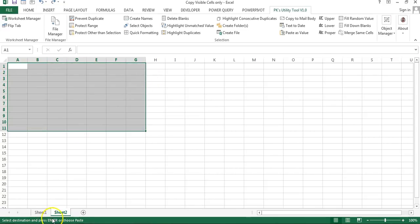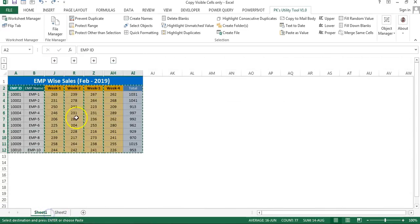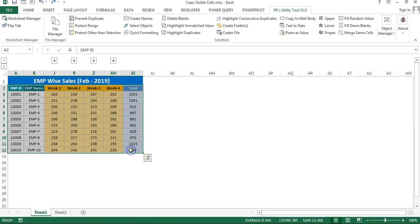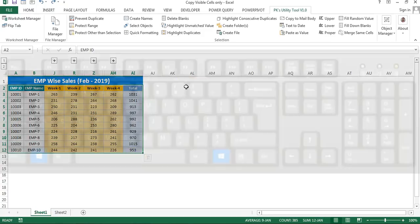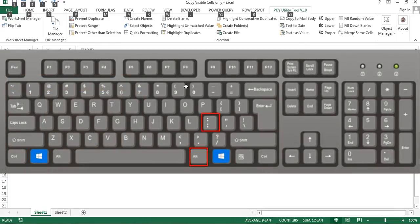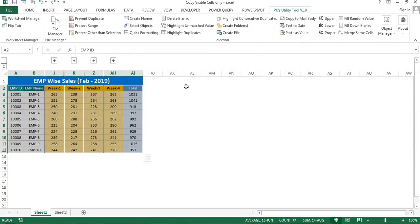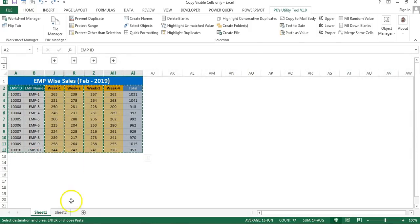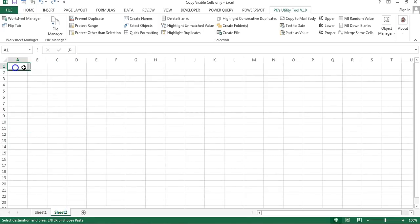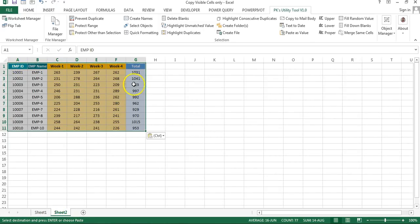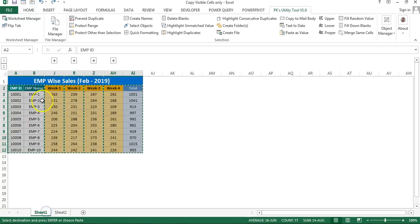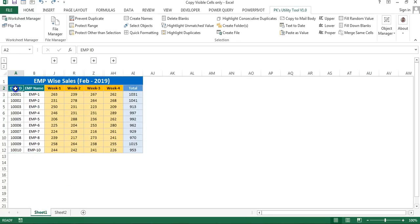Another way is to select your range and press Alt+Semicolon — the semicolon button is next to the L key on the keyboard. This will select only the visible cells. Then press Ctrl+C and paste anywhere. These are alternative methods.